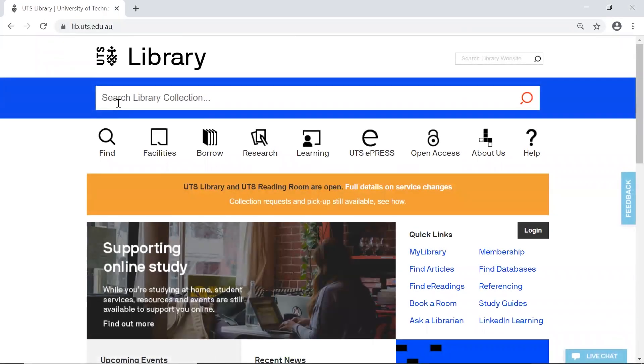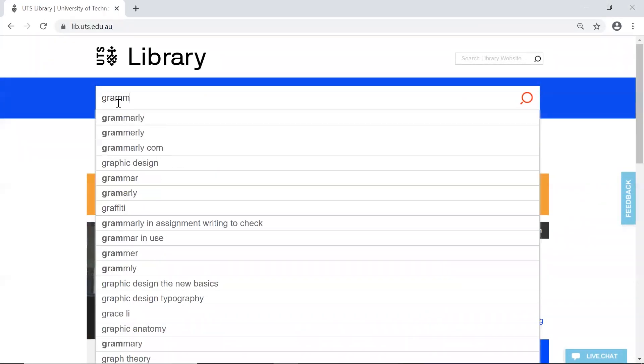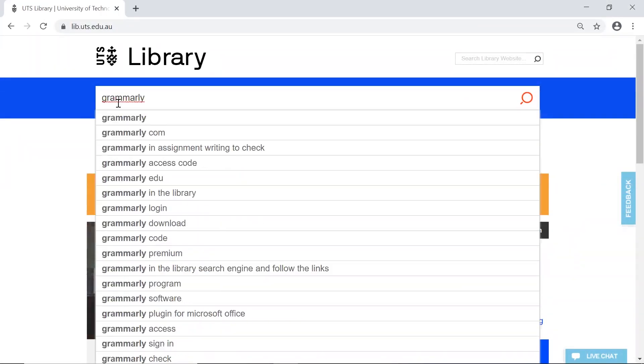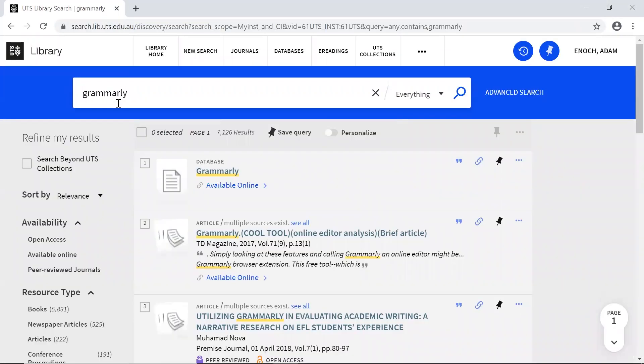To begin, go to the UTS Library homepage and search for Grammarly in the catalogue. Click on the record, then click View Online.